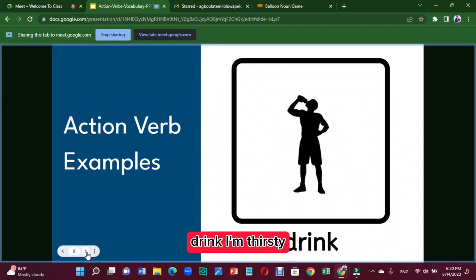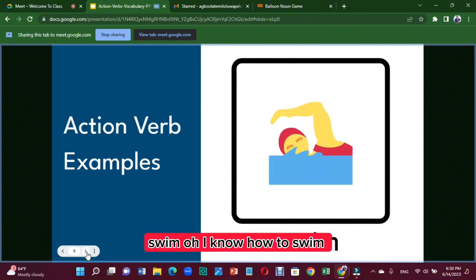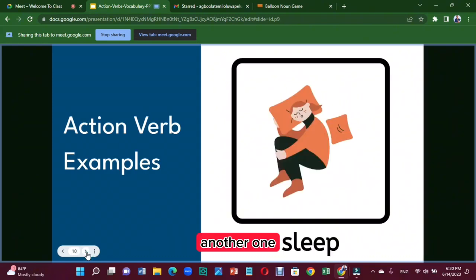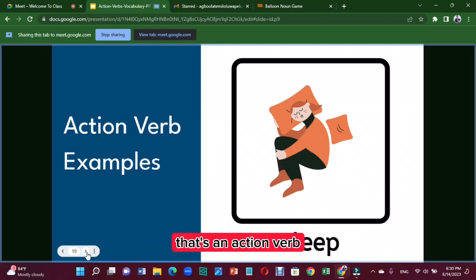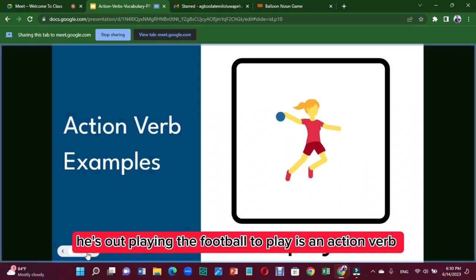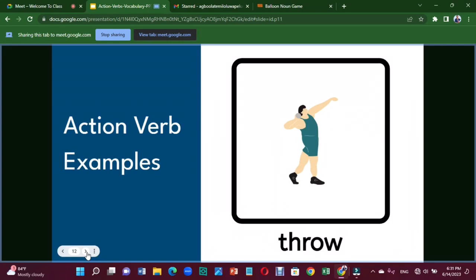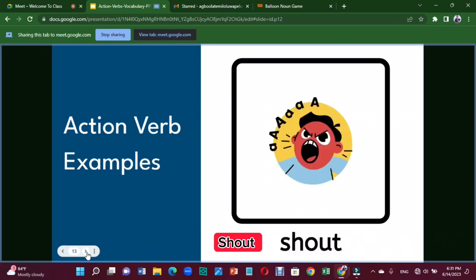'Drink' — I'm thirsty, I'm going to drink something; drinking is an action verb. 'Swim' — to swim is an action verb. 'Sleep' — he's fast asleep; to sleep is an action verb. 'Play' — he's out playing football; to play is an action verb. 'Throw' — throw the ball to me; throw is an action verb.